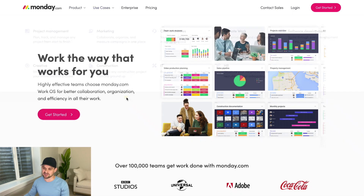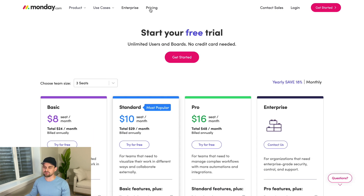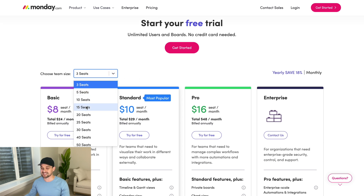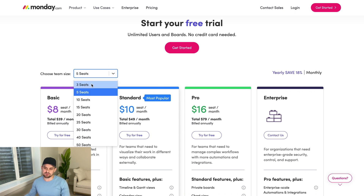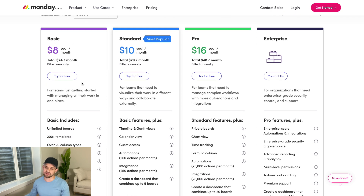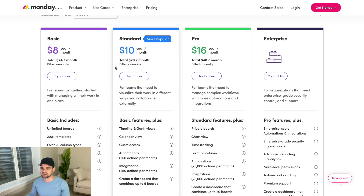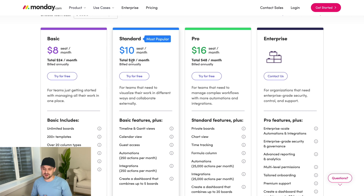I want to dive into pricing because this is a huge question — we're freelancers, we're on a budget, and we don't want a ton of monthly expenses. Monday.com has a minimum of three seats. The basic or standard plans are going to give you plenty to work with. We're currently on the standard plan and it's given us more than enough. You're looking at $24 a month for basic and $29 for the standard at that minimum three-seat tier.